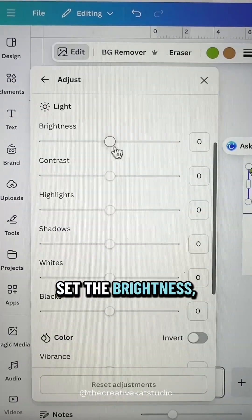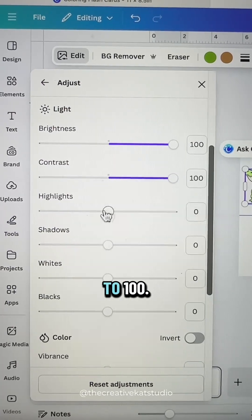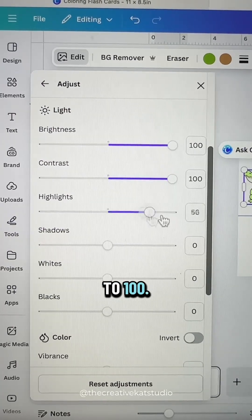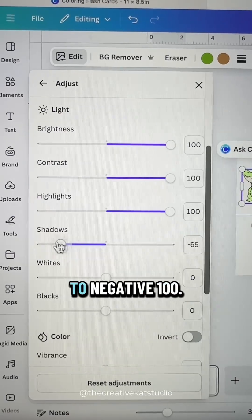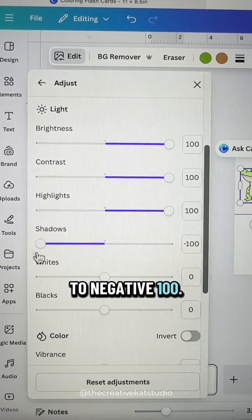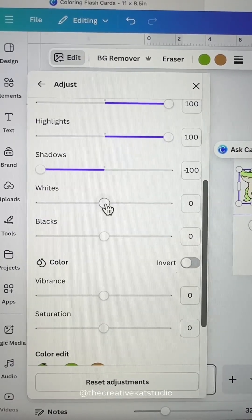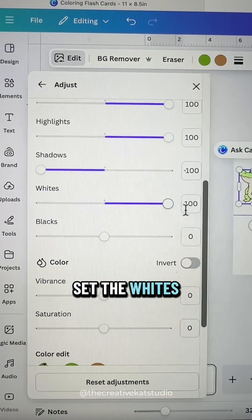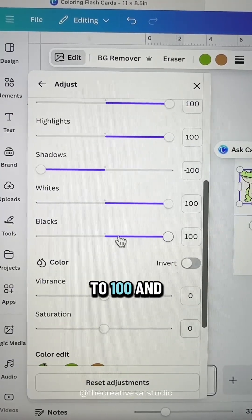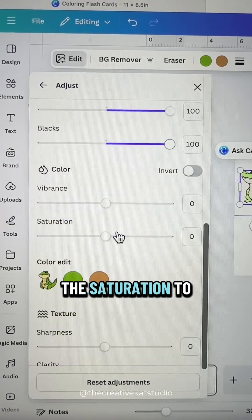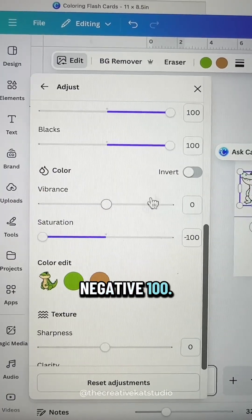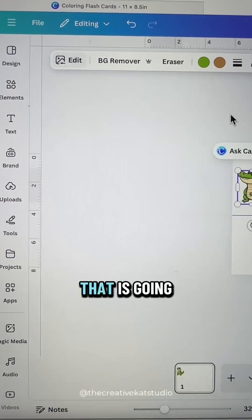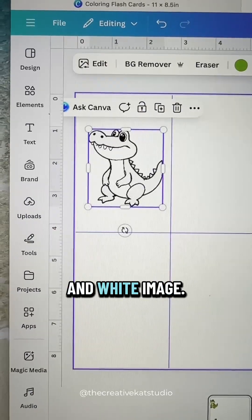Set the brightness, contrast, and highlights to 100. Set the shadows to negative 100. Set the whites and the blacks to 100 and the saturation to negative 100. That is going to leave you with a black and white image.